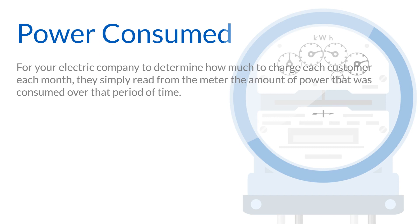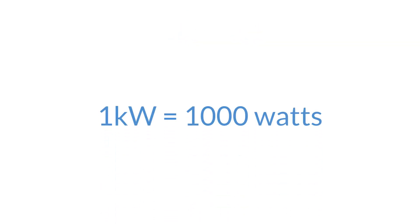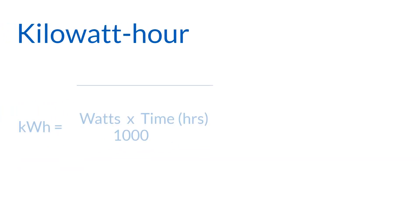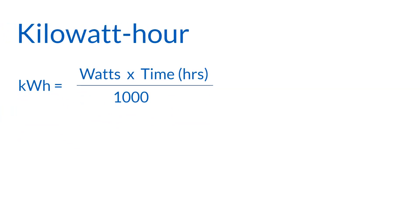Since electricity is consumed at a rather high rate, it is impractical to calculate in terms of watts. You probably are familiar with the terms kilowatt and kilowatt hour from looking at an electric bill. A kilowatt, abbreviated KW, is equal to 1000 watts. A kilowatt hour, abbreviated KWH, is equivalent to 1000 watts power draw for one hour.